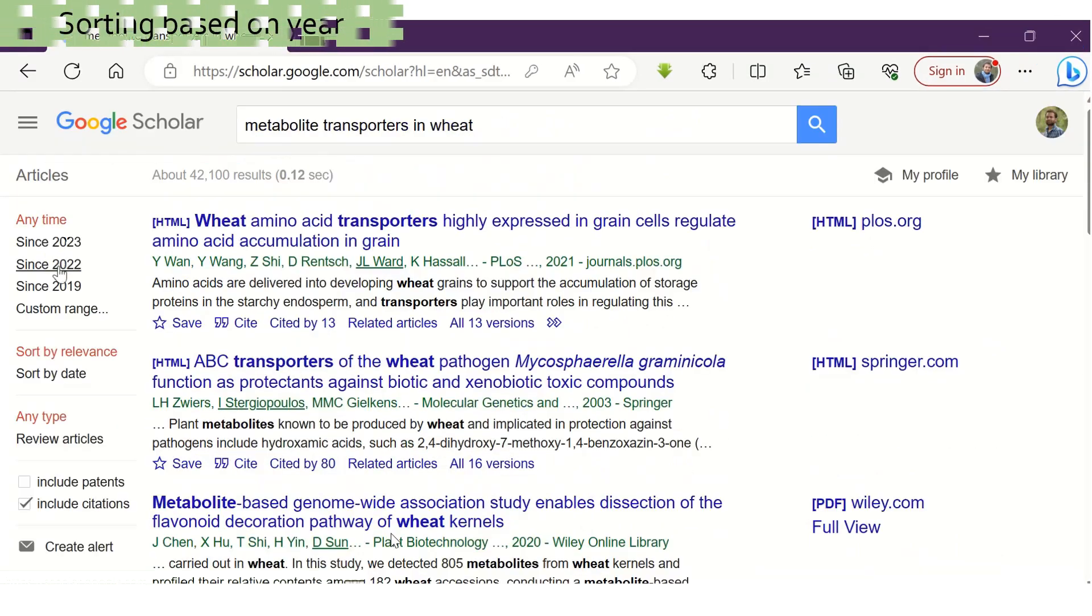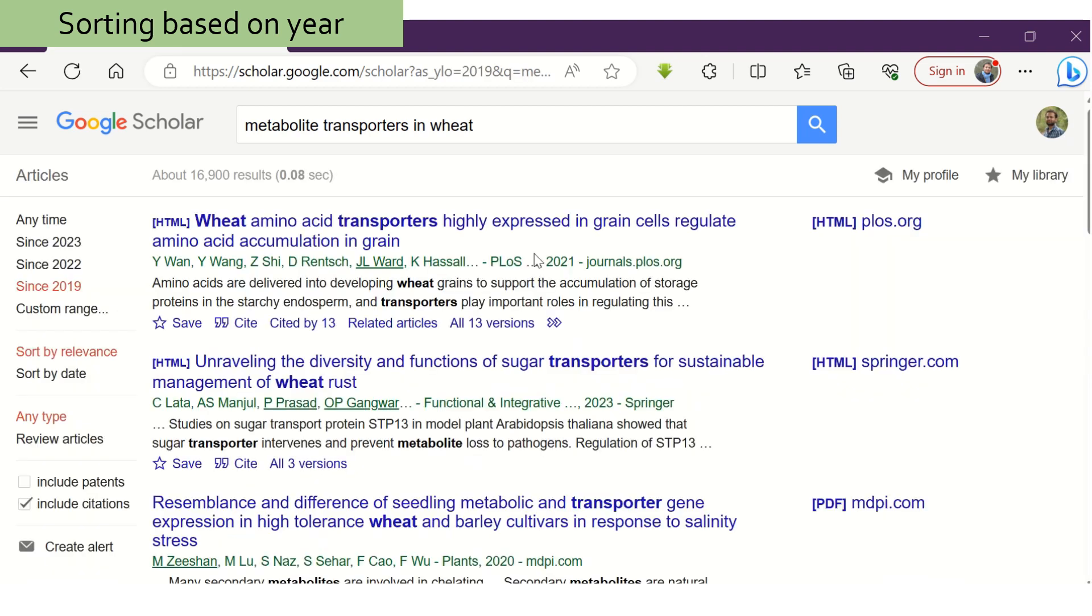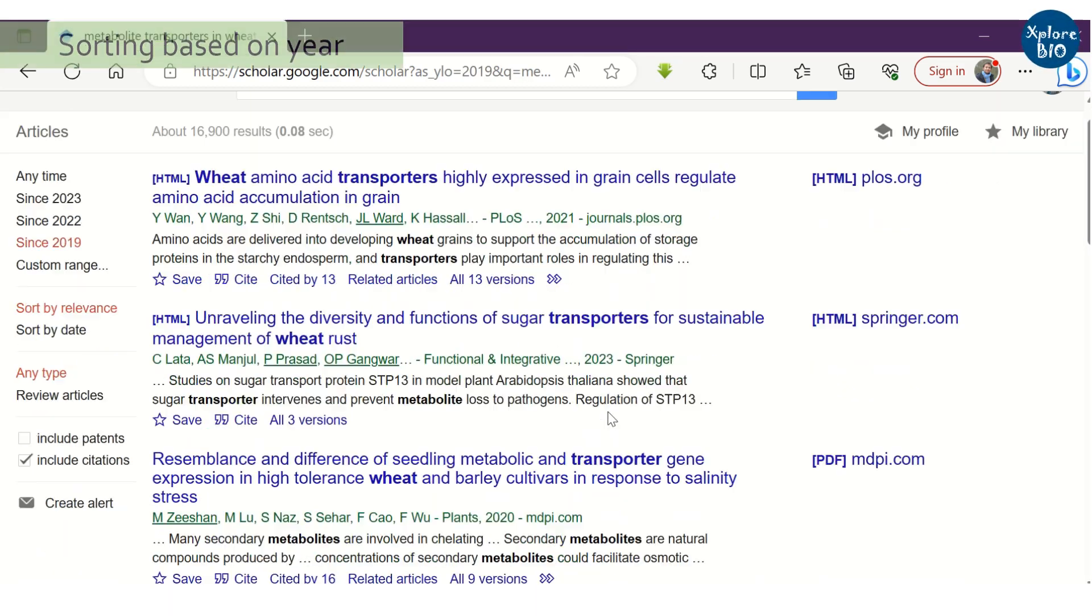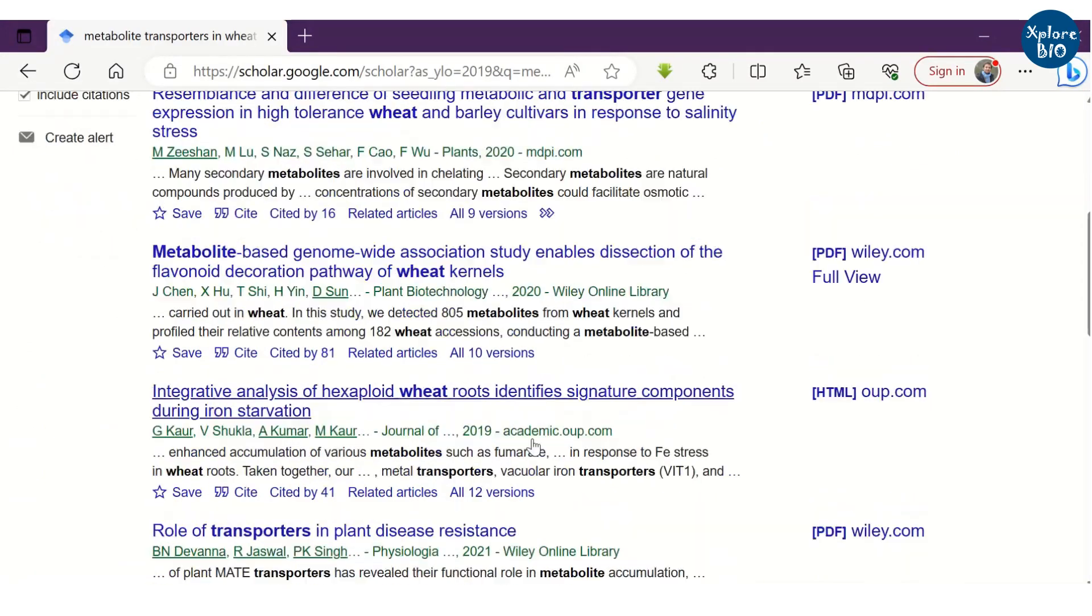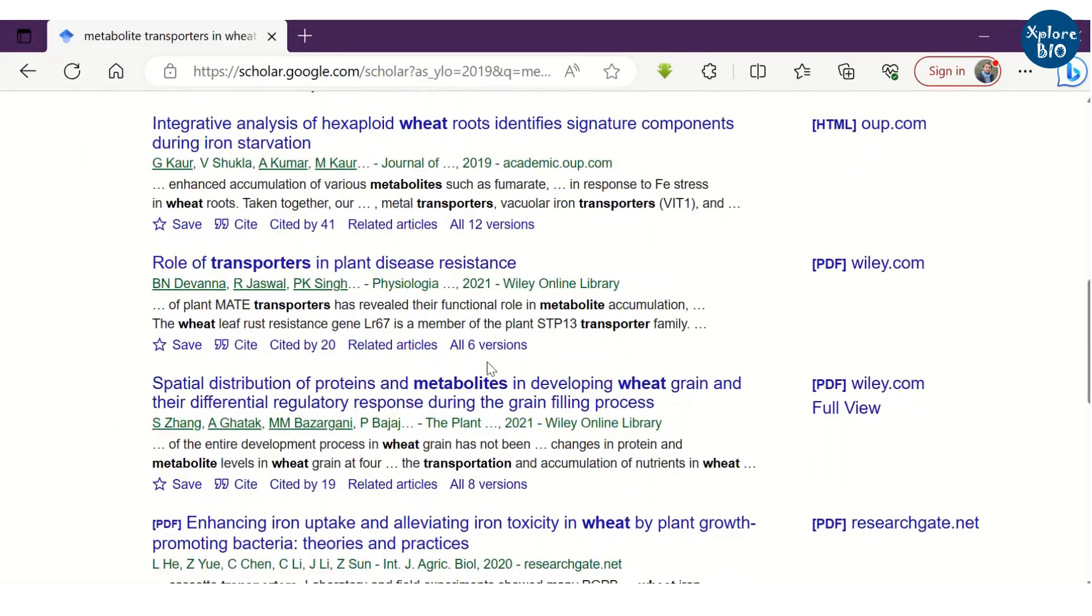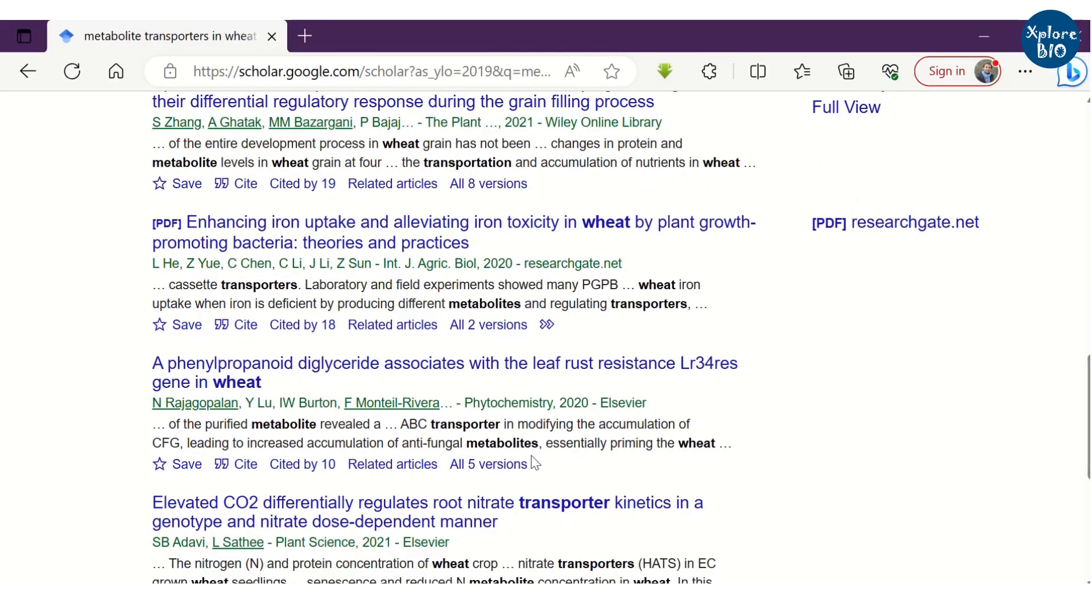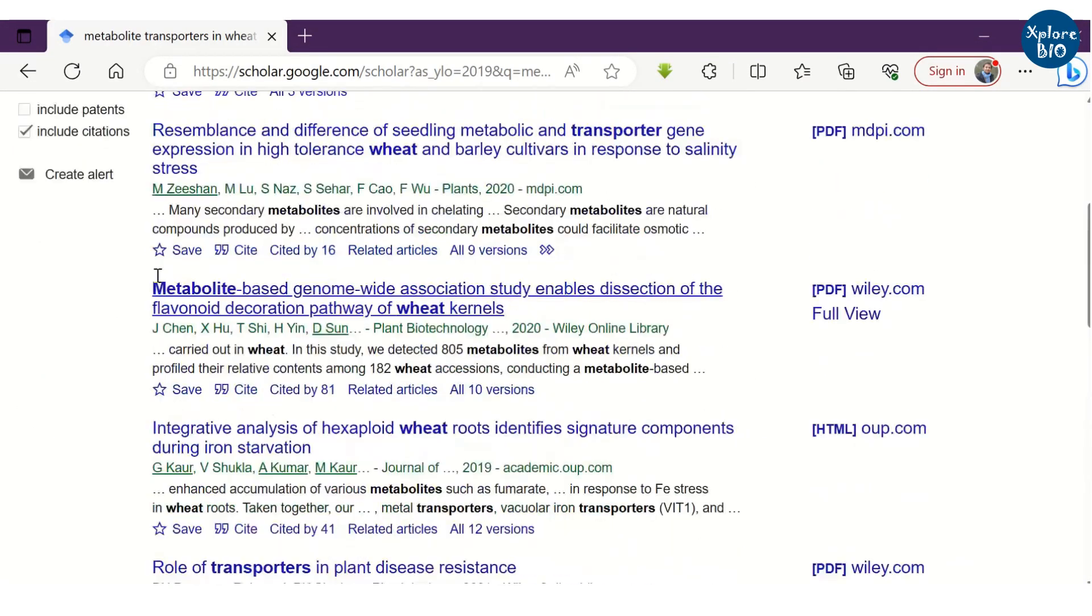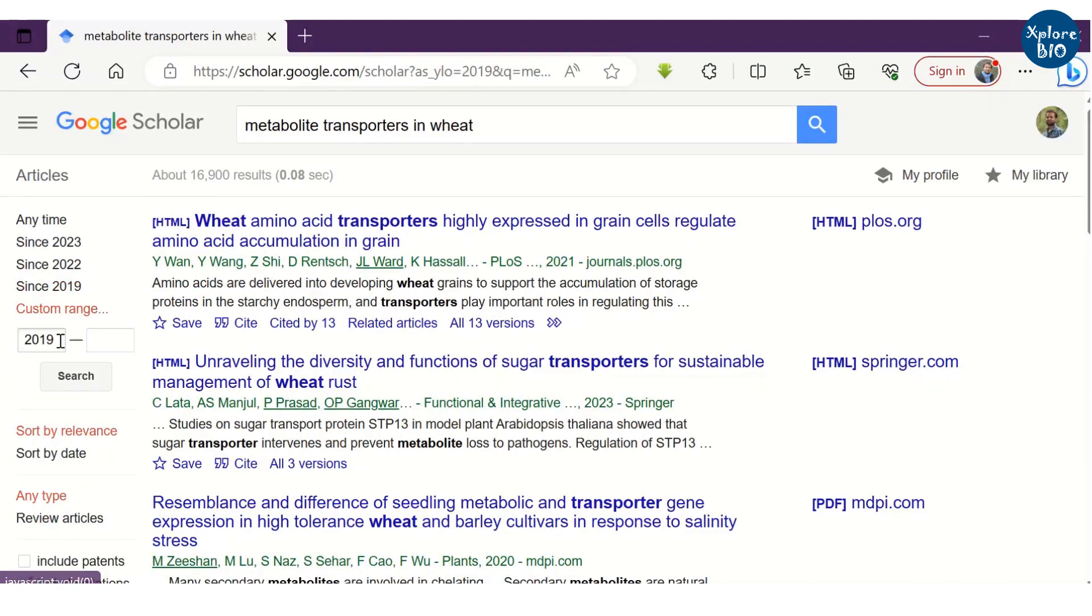You can sort articles based on the year of publication. For example, you want to shortlist papers published since 2019. You can see all the papers are published during or after 2019. Similarly, you can perform a custom year search.